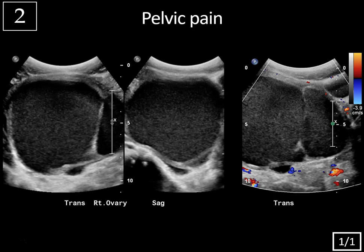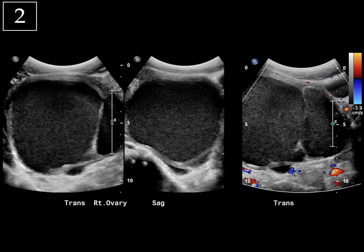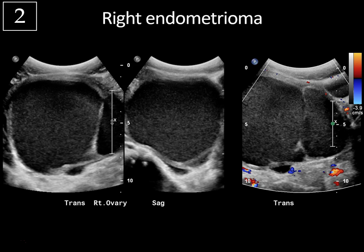Next case, history of pelvic pain, slide one of one. So we're looking at a large mass in the right ovary, and it has characteristic homogeneous, diffuse, low-level echoes throughout it. There's also a thin septation, but we don't see any abnormal vascularity — no mural nodule or any areas of suspicious blood flow. This is typical for an endometrioma. These patients often have a history of dysmenorrhea and pain. They may have infertility, and the symptoms are often cyclical. They can be treated either with hormonal therapy or resection. There is a very low rate of malignant transformation, about one percent.